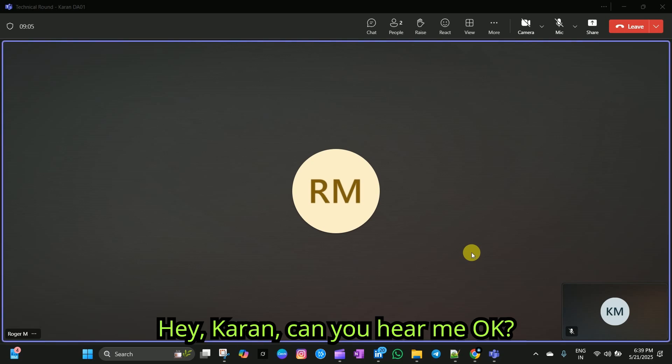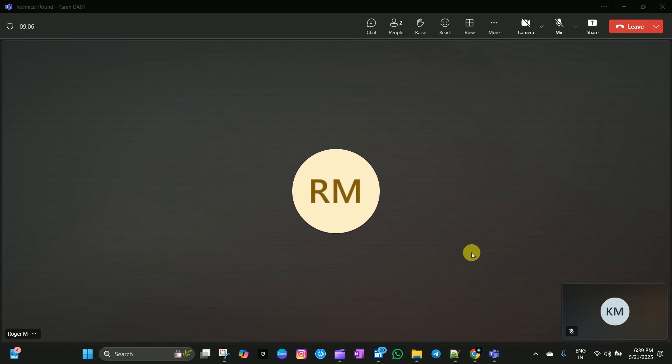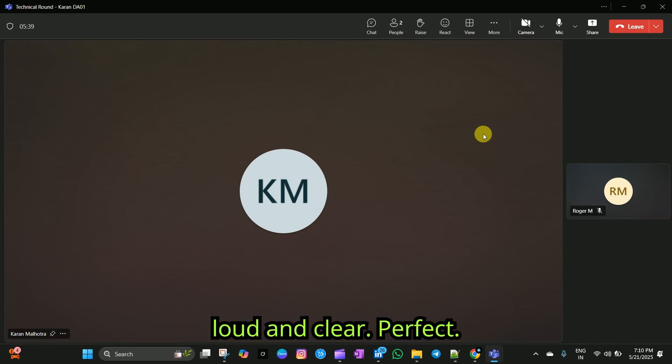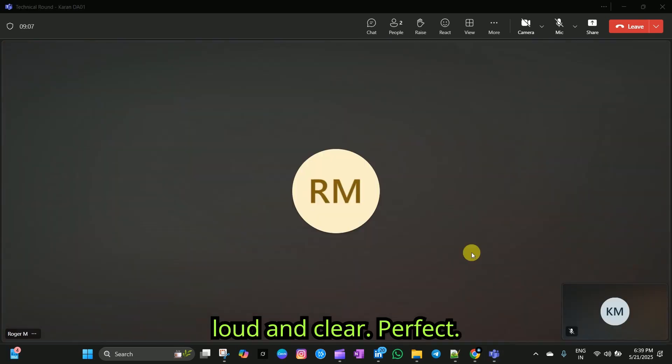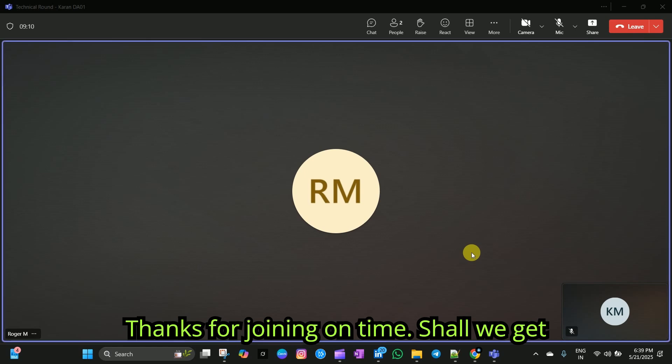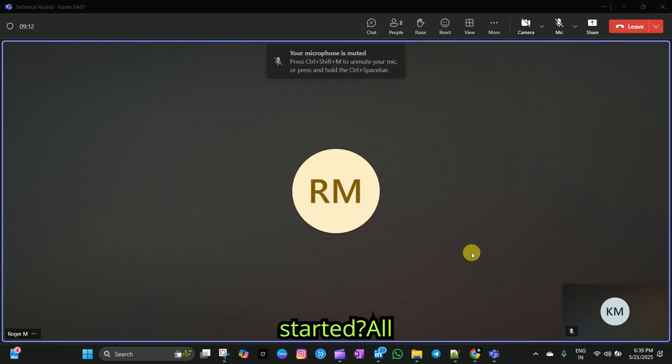Hey Karan, can you hear me okay? Hey, hi Roger. Yes, I can hear you loud and clear. Perfect. Thanks for joining on time. Shall we get started?